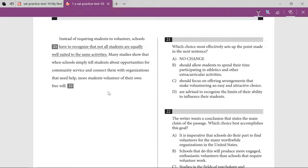The question asks which choice most effectively sets up the point made in the next sentence, so the reference is the next sentence. Reading the next sentence first: many studies show that when schools simply tell students about opportunities for community service and connect them with organizations that need help, more students volunteer of their own free will. So studies are showing what schools should do rather than forcing students to do voluntary work.